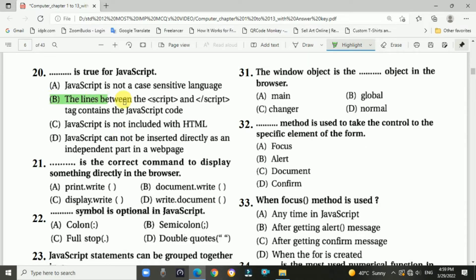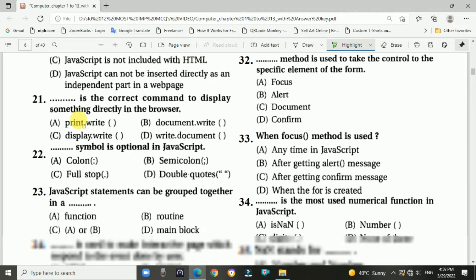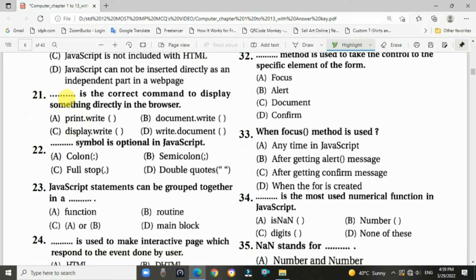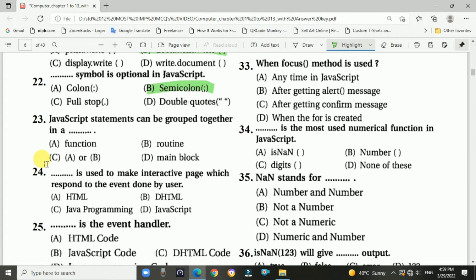Question 20: Which statement is true for JavaScript? Answer is B: The lines between the script and the closing script tag contain the JavaScript code. Question 21: What is the correct command to display something directly in the browser? Answer is B: document.write(). Question 22: Which symbol is optional in JavaScript? Answer: Semicolon is optional.